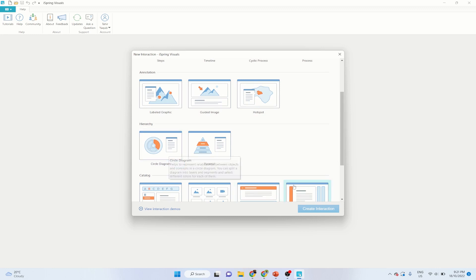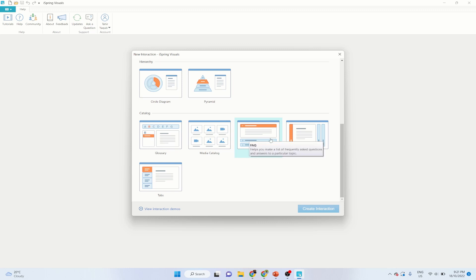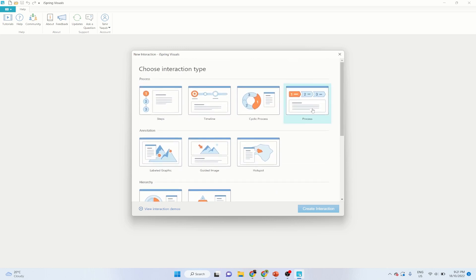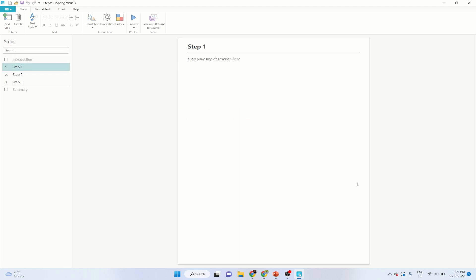We also have circle diagram, pyramid, glossary, media catalog, and FAQs. Accordion and tabs are similar to the process type, so I will only show the process example. I click on the simplest one and click Create Interaction — my interaction is created. These are the tabs available in every type of interaction, but these tabs will change depending on the type of interaction.